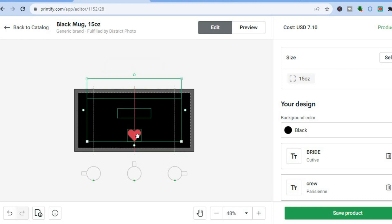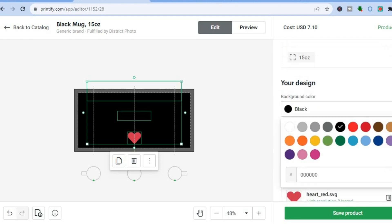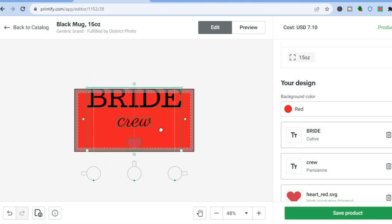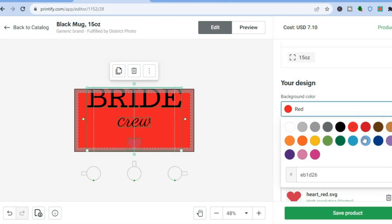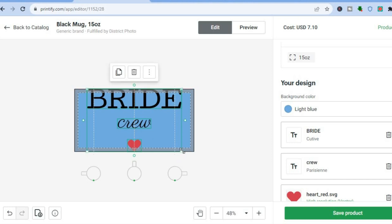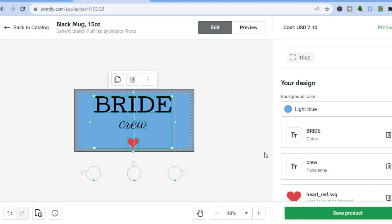I'll pull it into position. You can also see the background color option — if I'd like to change the background color I'll tap right there. For example, I can change it to red or to blue, and you can see how it looks. I'll also resize the design so it fits in properly.